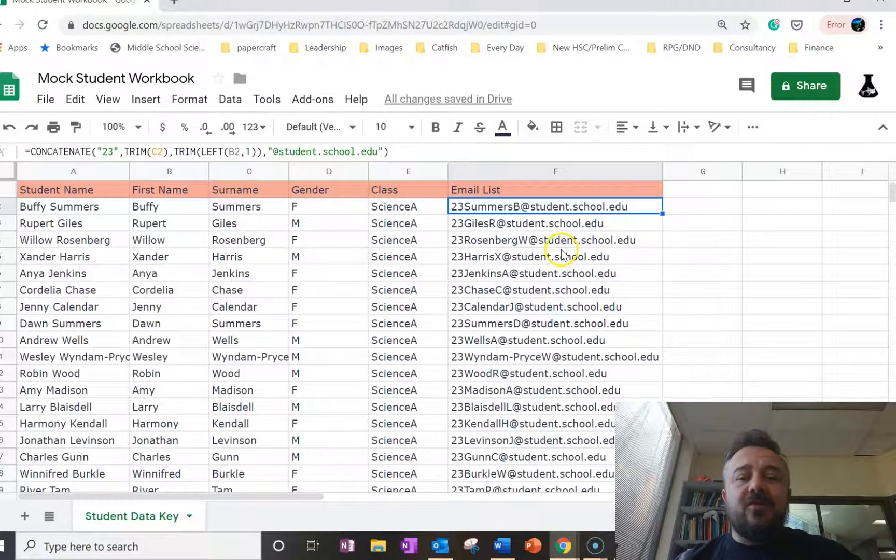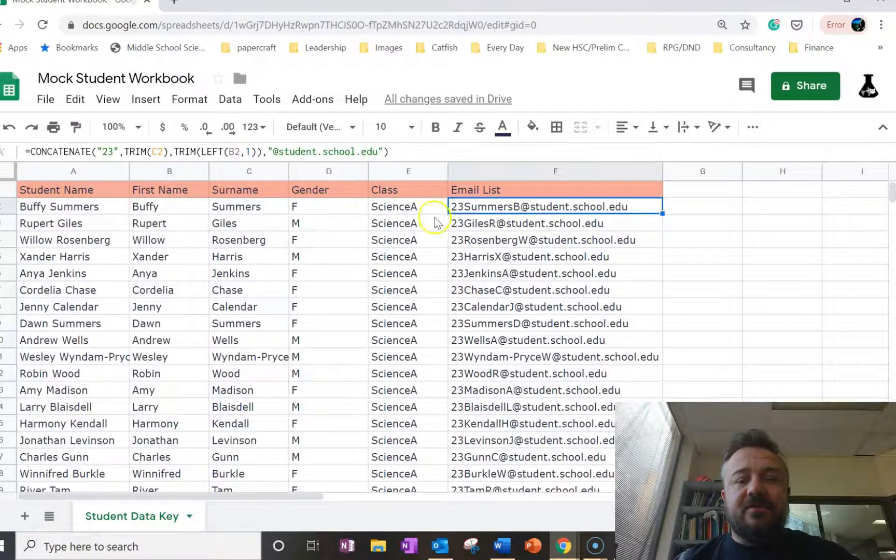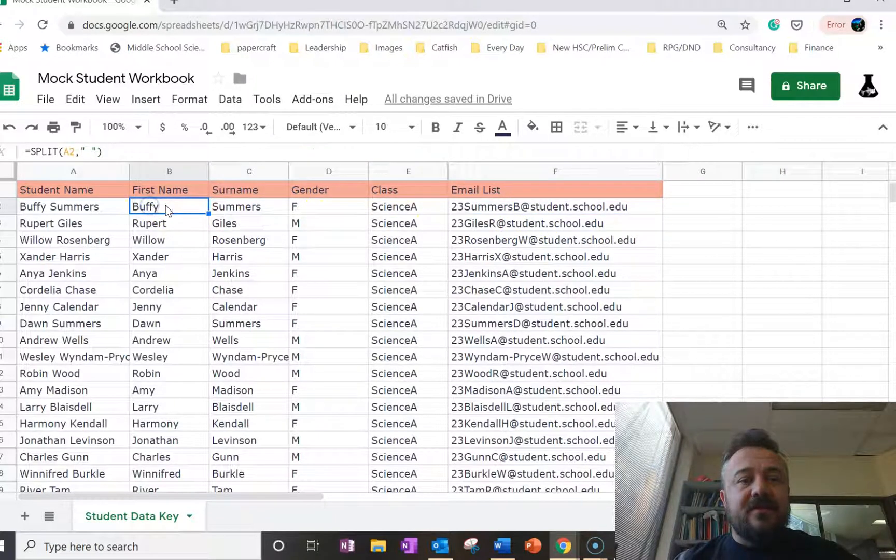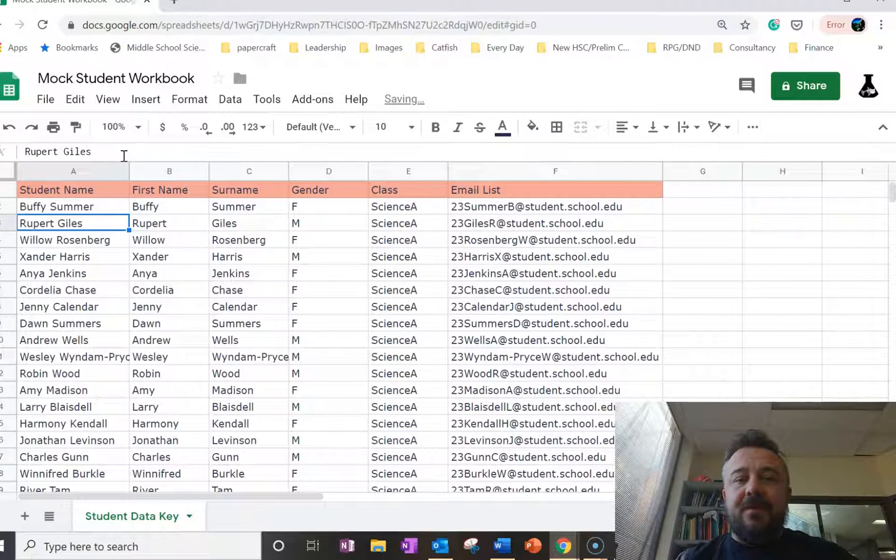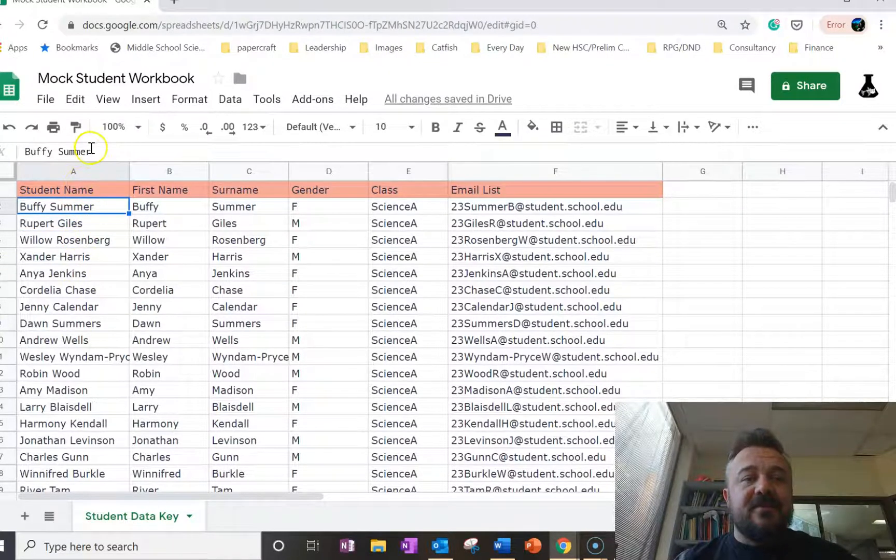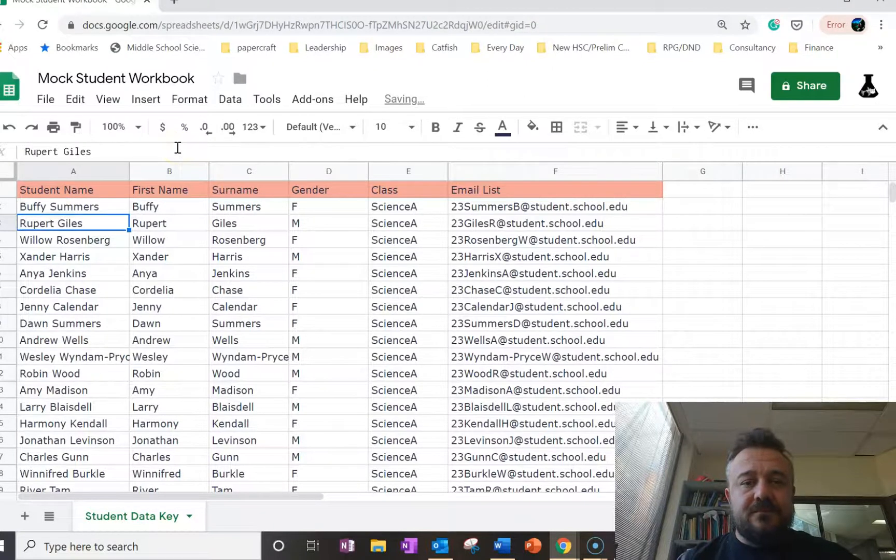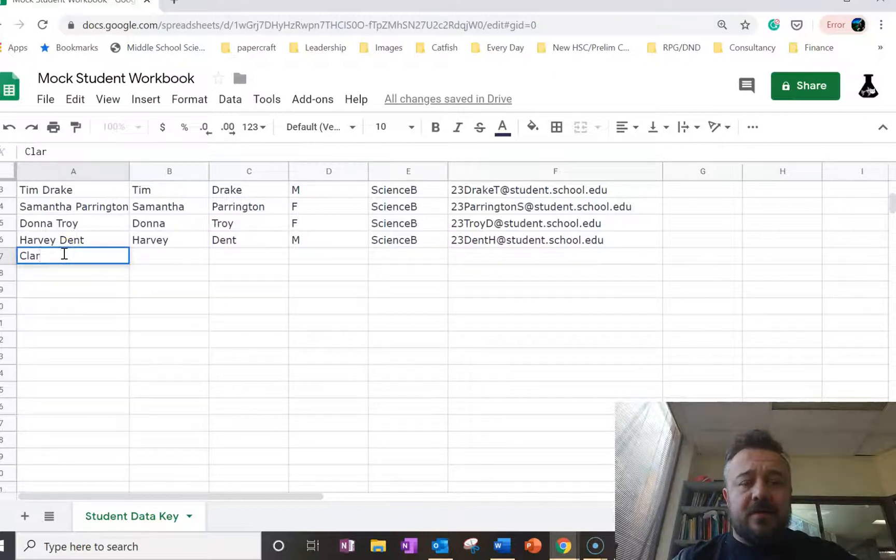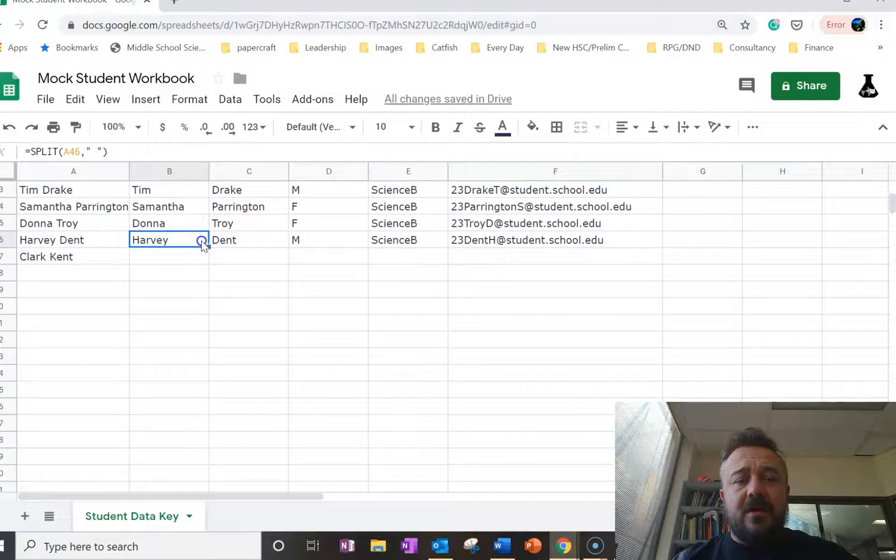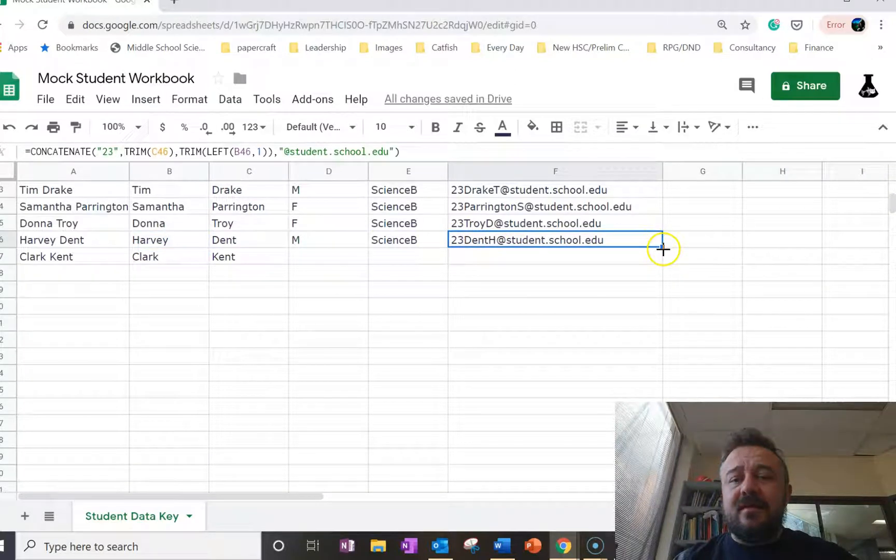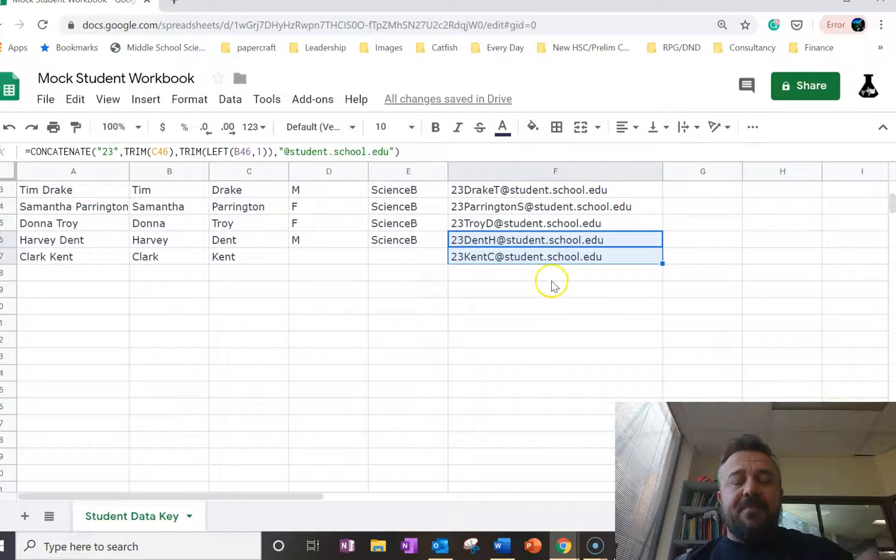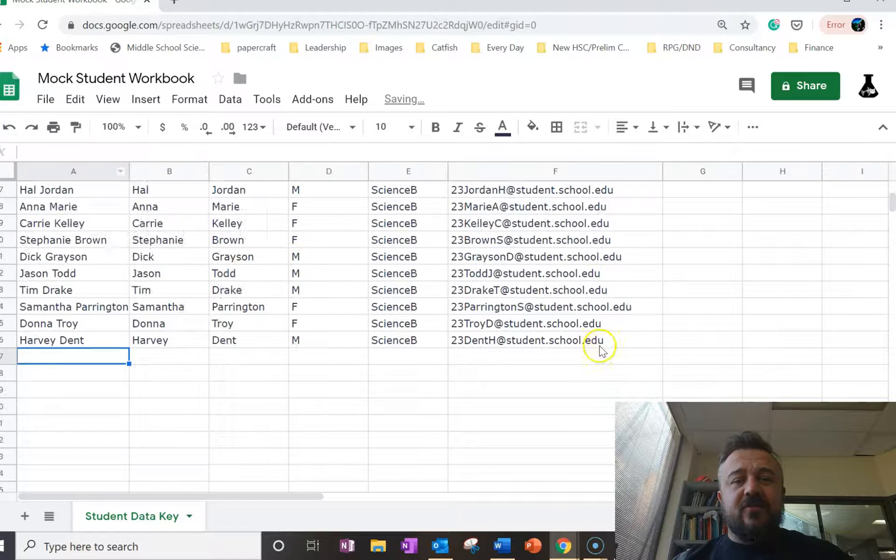Now, this is all dynamic. So if I change this one, the email changes. See, so Buffy Summers over here. Remember, this is the key. This is the one we're looking at. And if I go down the bottom and if I decide to add Clark Kent and then we copy that down, we can start to get, it's just easy to keep building and adding. But we'll undo that. We don't want that goody two shoes in our school.